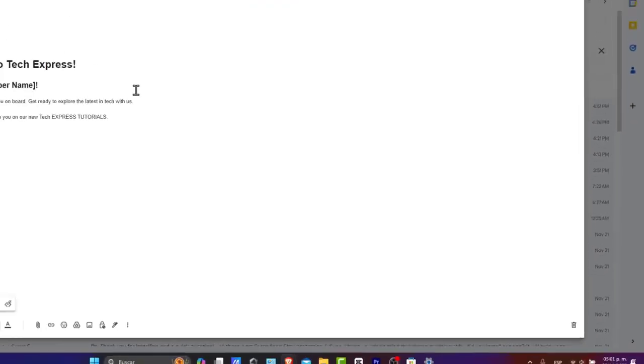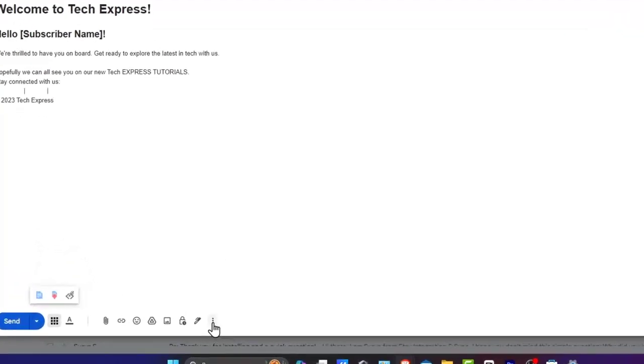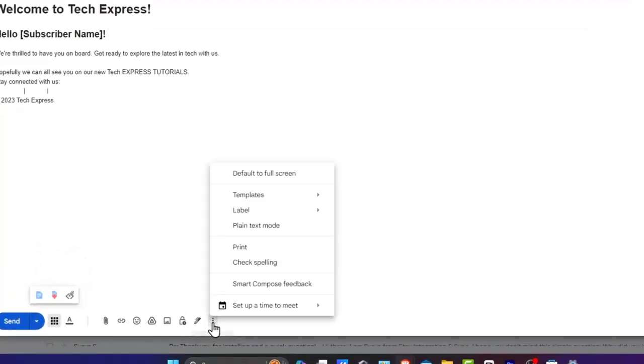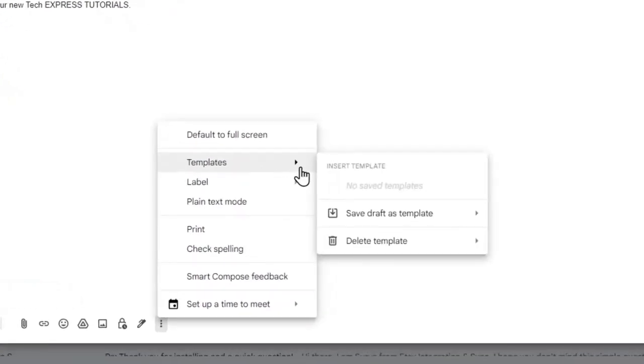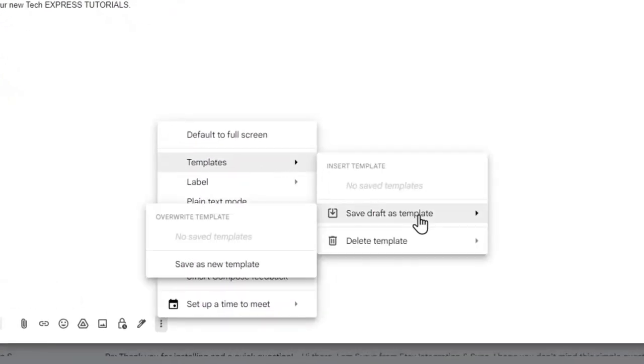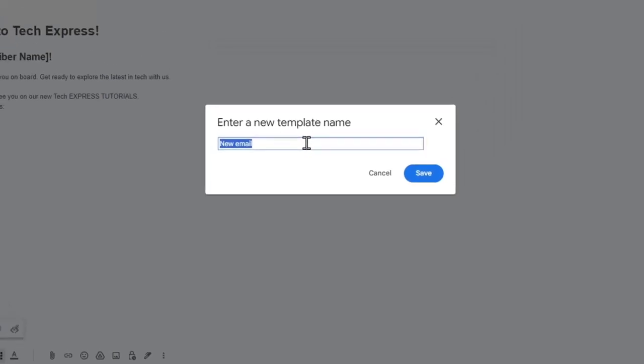Now once you have composed your email, click the three dots that appear down here. And then let's go into the template section. I'm going to save draft as a template, save as a new template. So let's say this one is called welcome. There we go. I'm going to hit save. You can give your template a name that you'll easily remember.